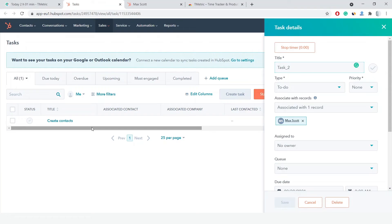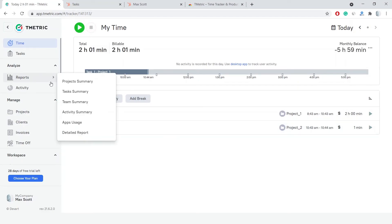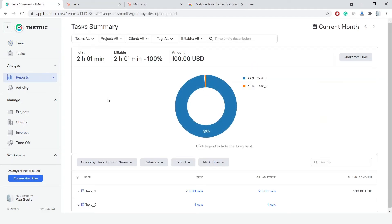Finally, let's generate a report to see how much time I've recorded while working in HubSpot. If need be, it's possible to export the report data to CSV or PDF.